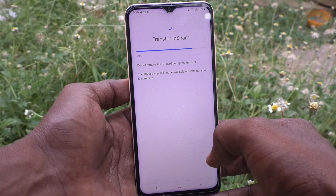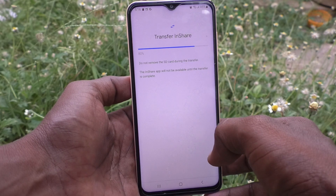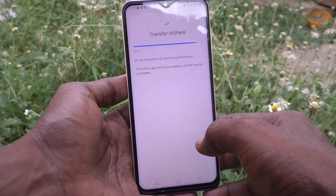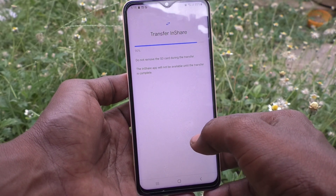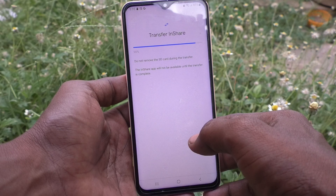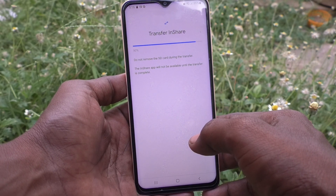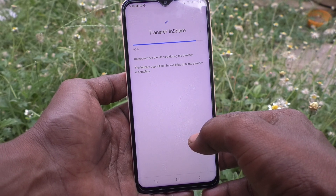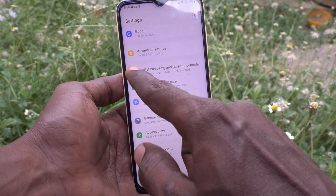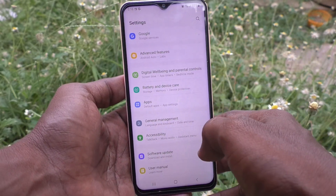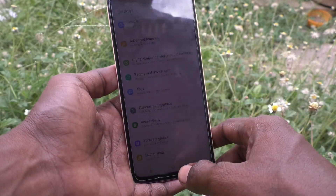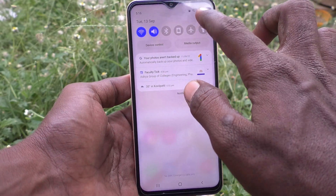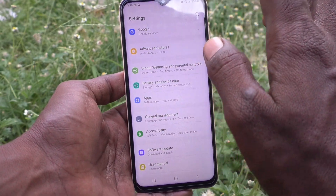Make sure that you have enough space on the SD card. Don't remove the SD card during the export. Yes, now it is moved to SD card — the InShare application is moved to SD card.